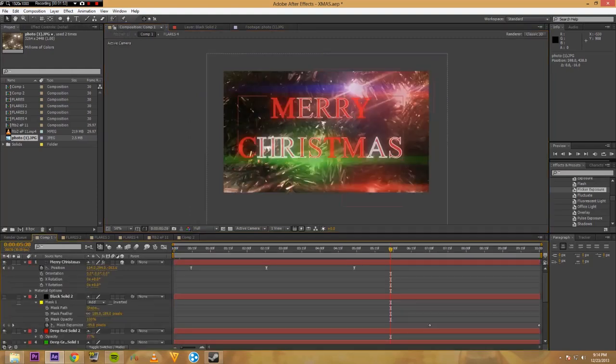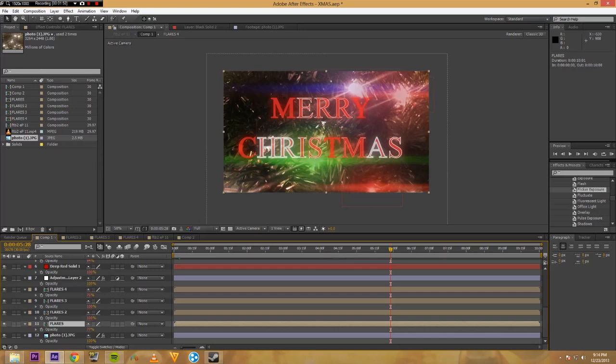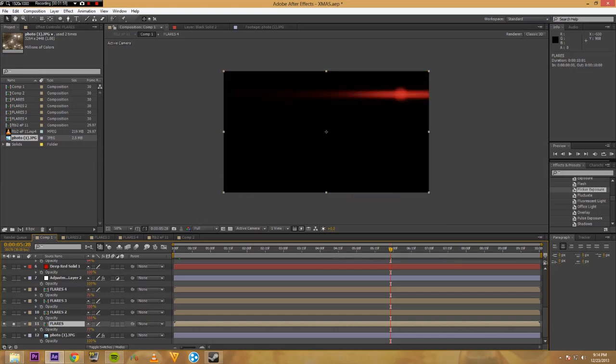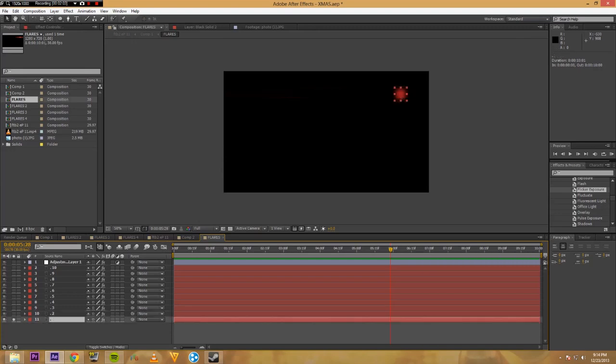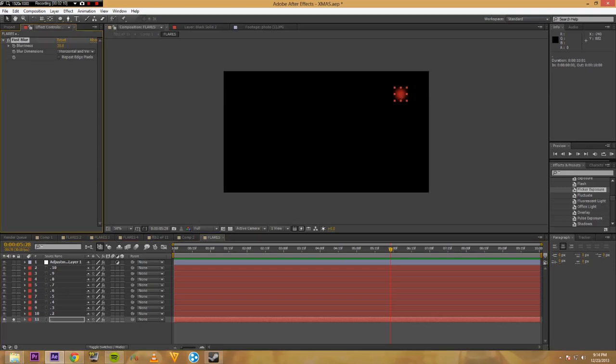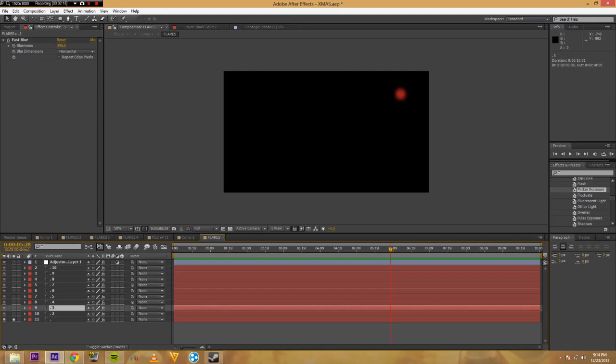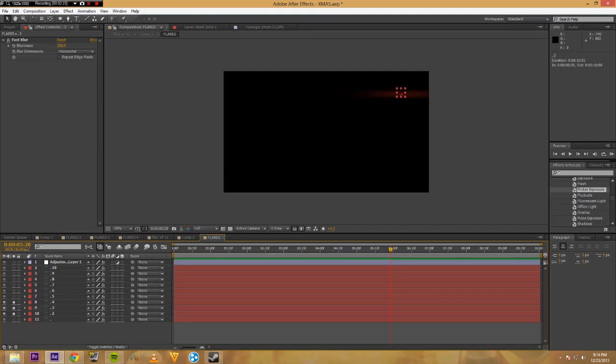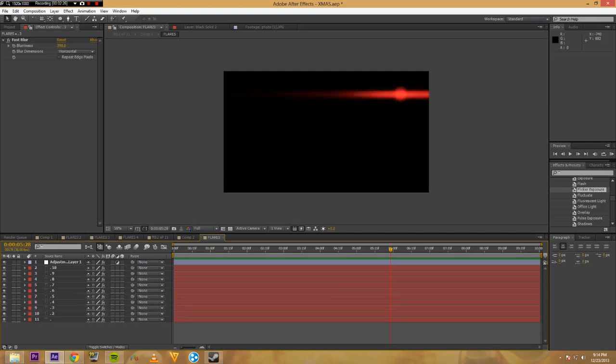So the first thing I did was create these flares, which look like this. And what these are is just a period, a text period with Times New Roman. And then I added a Fast Blur, put it on, cranked it up to about 30. And then did some more that were bigger. And I just layered them.